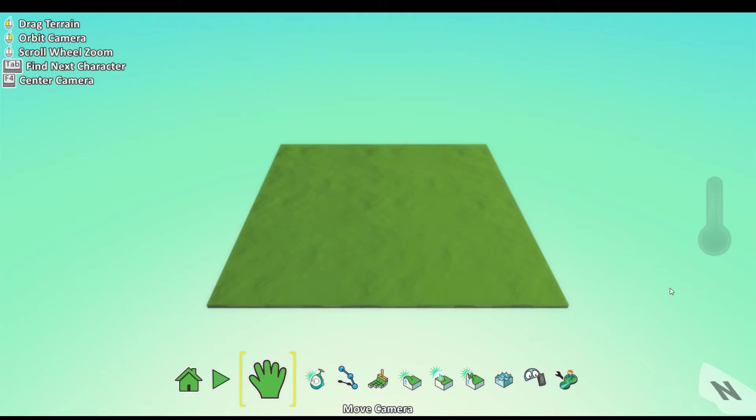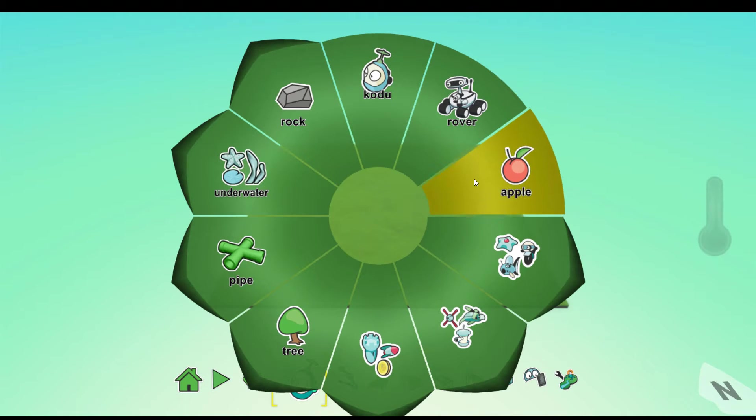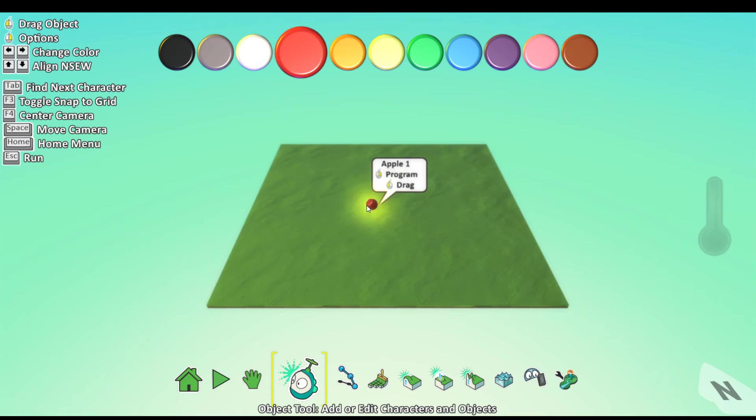Just like I teach you in other videos, you add an object. I'll have an apple. We click on it to program it.